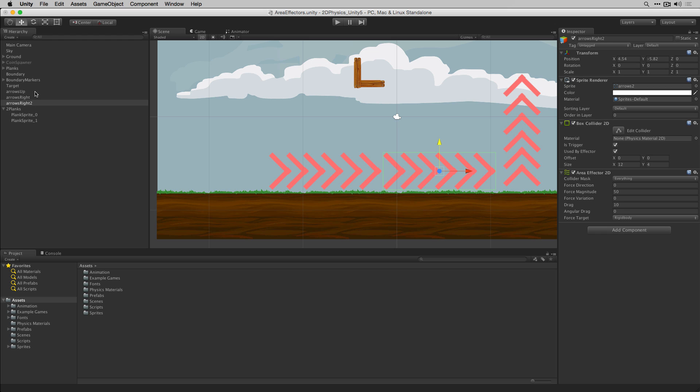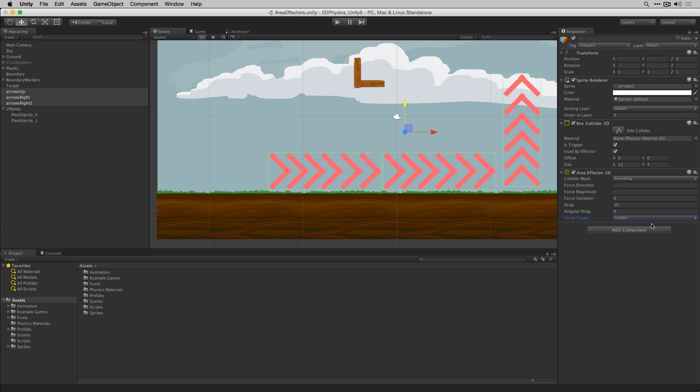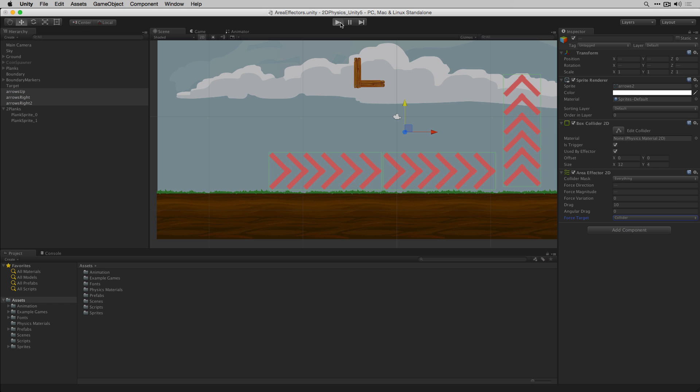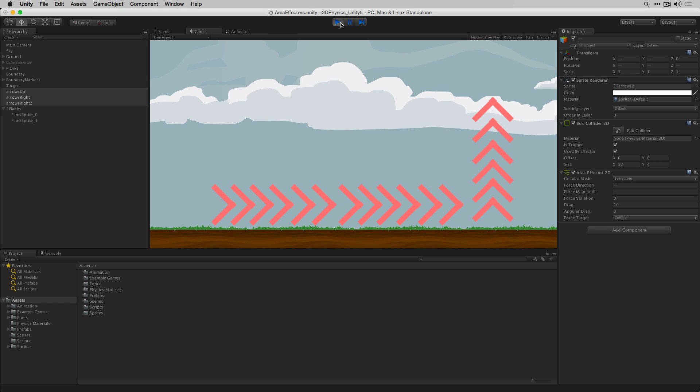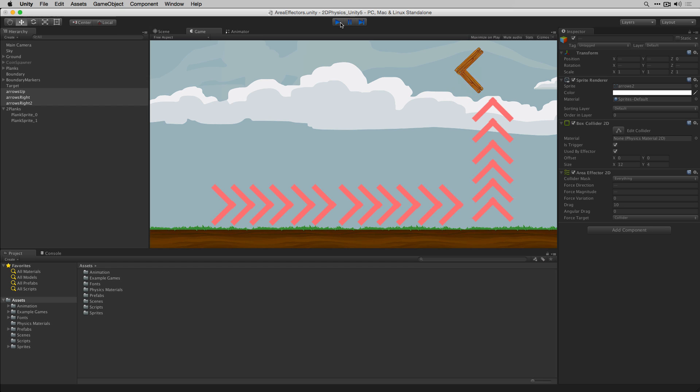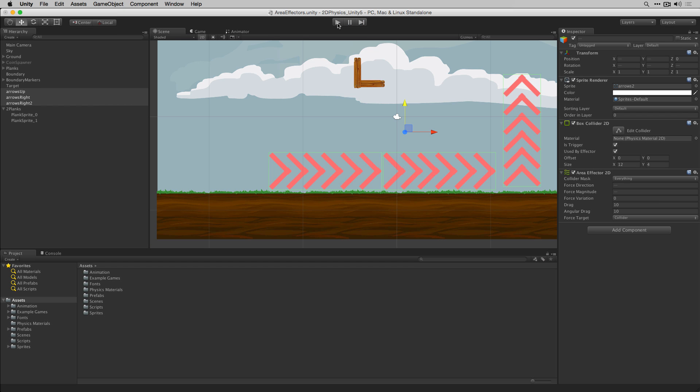If we highlight our three area effector objects and switch the force target to collider and then play our scene again we can see that setting the force target to collider causes the object to rotate. Angular drag allows us to slow an object's rotation as we increase the drag value.